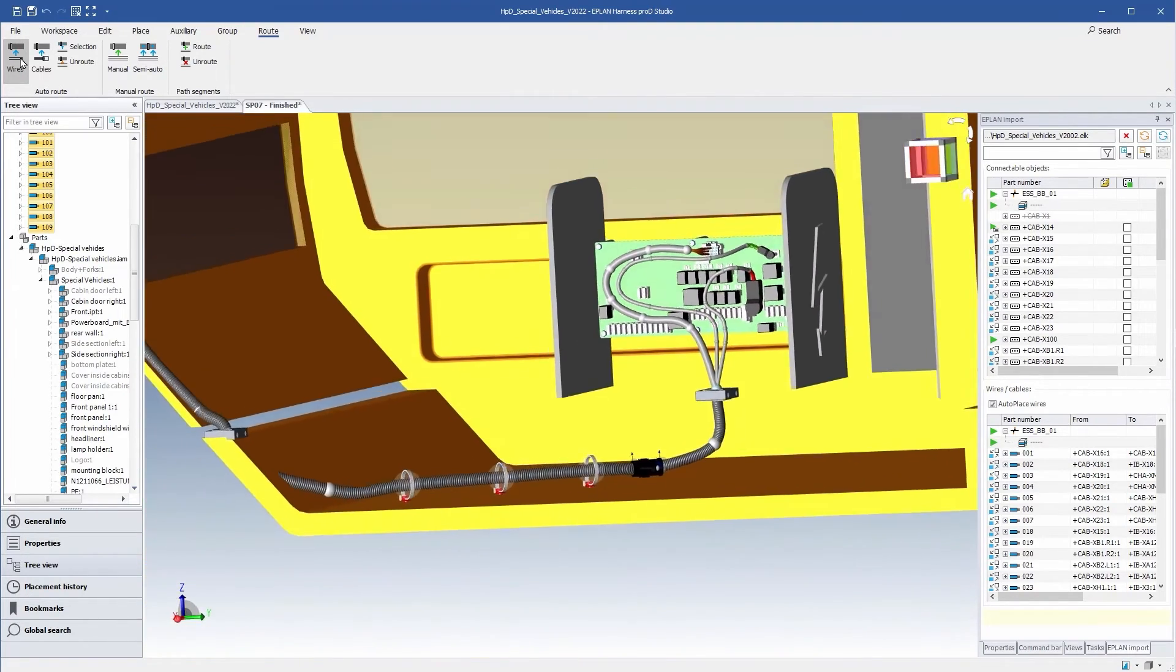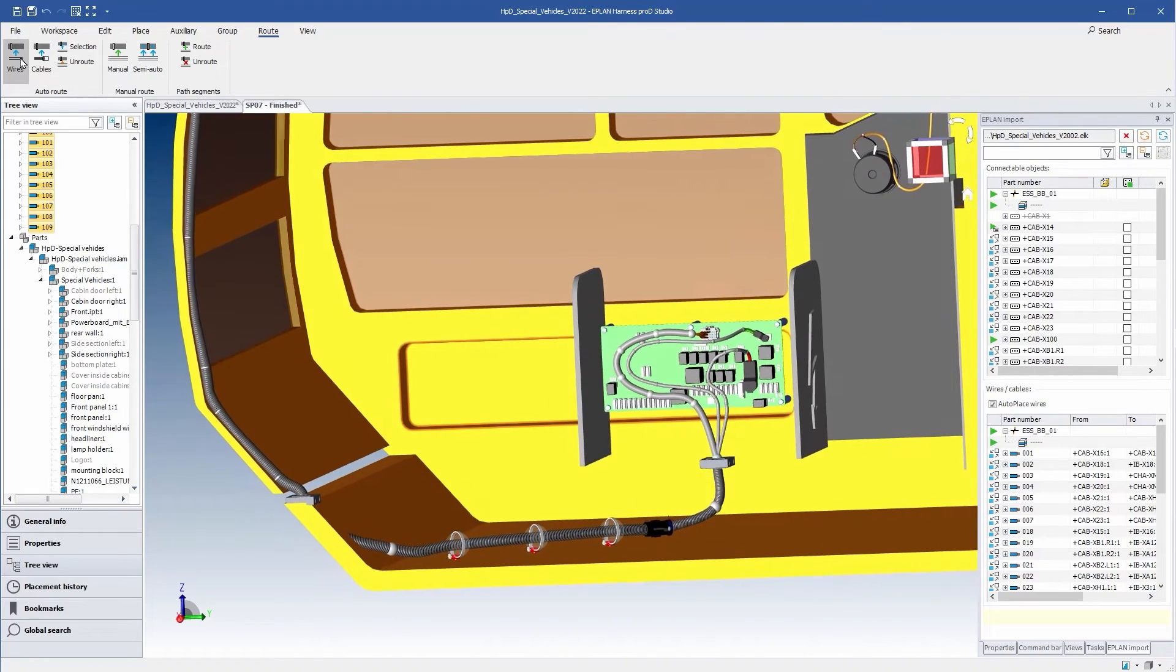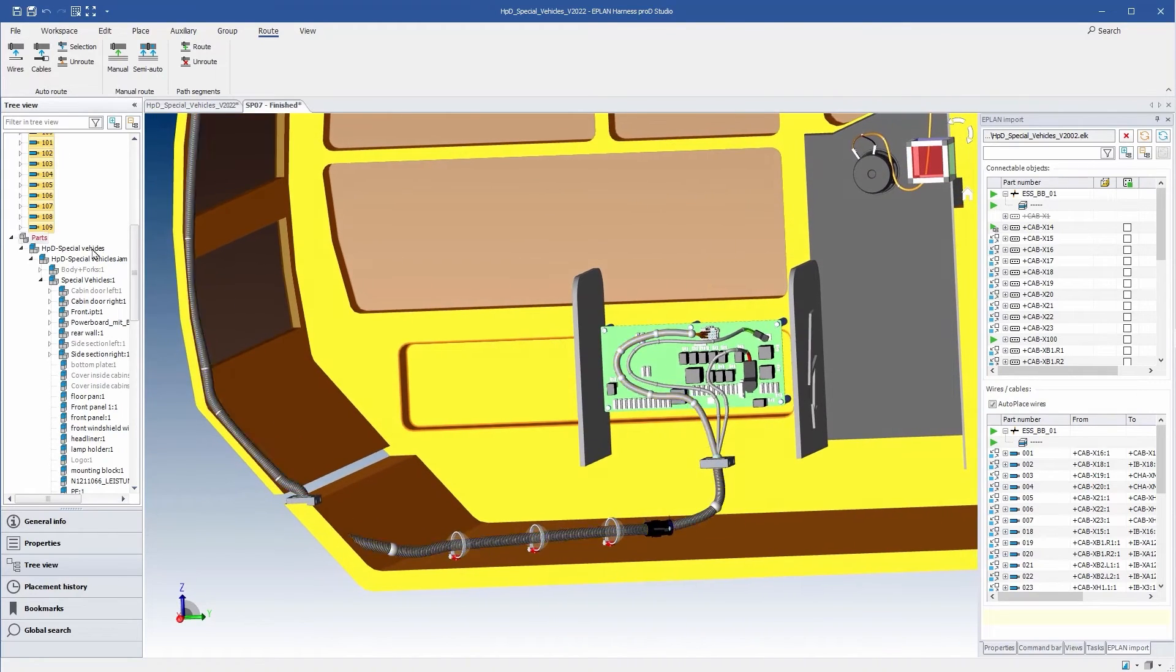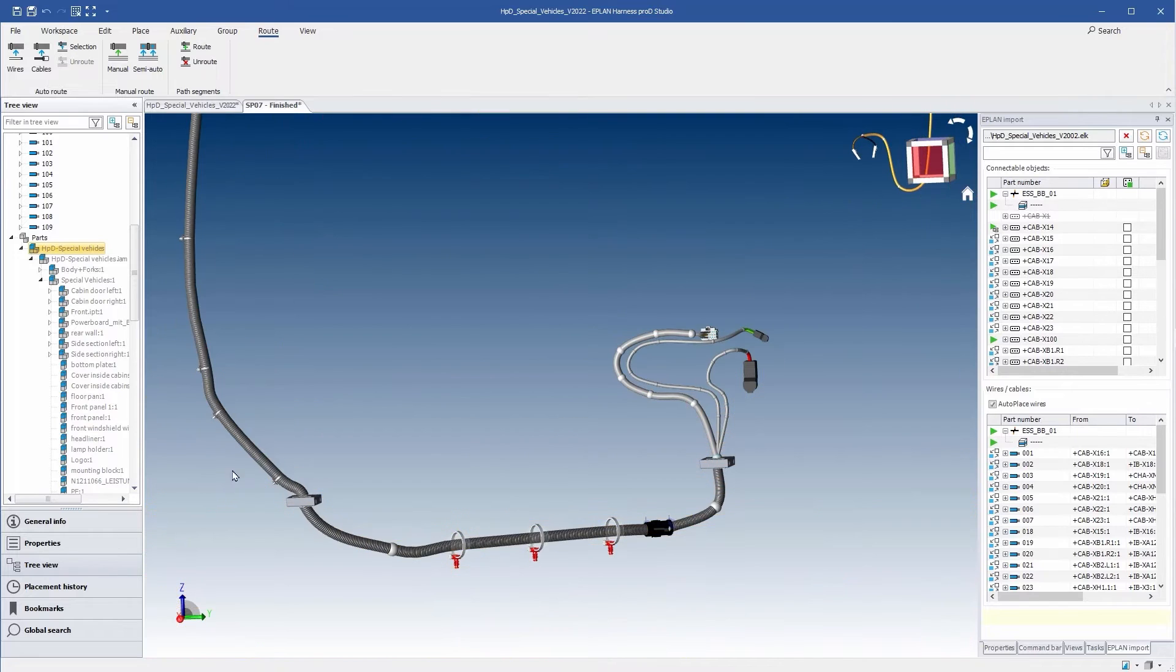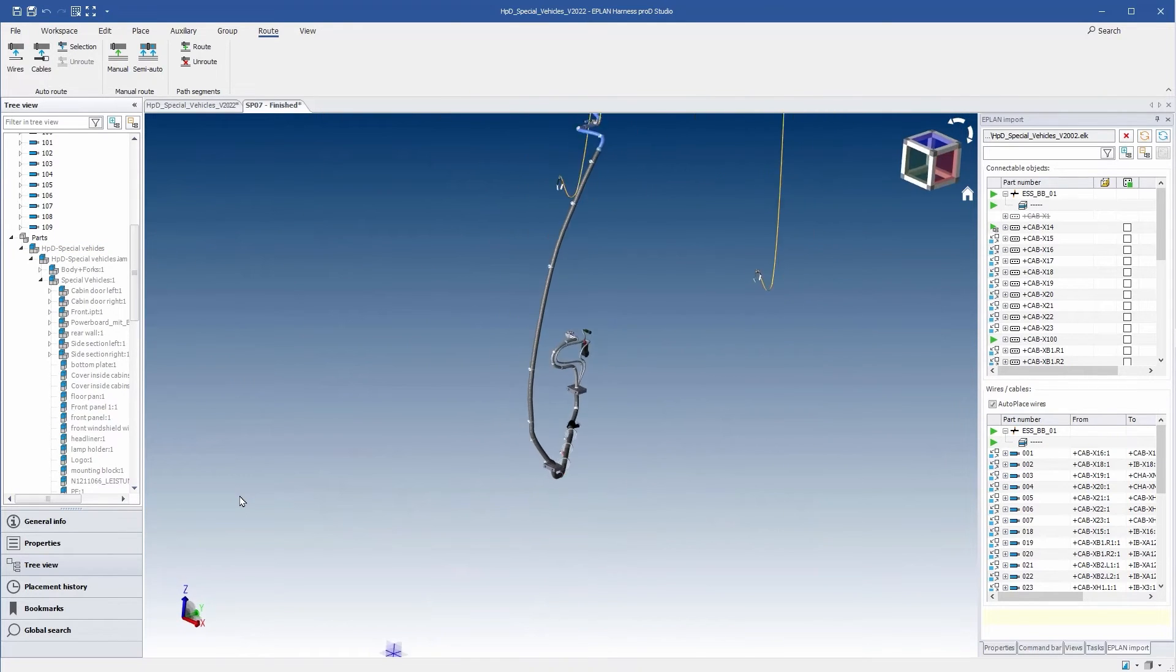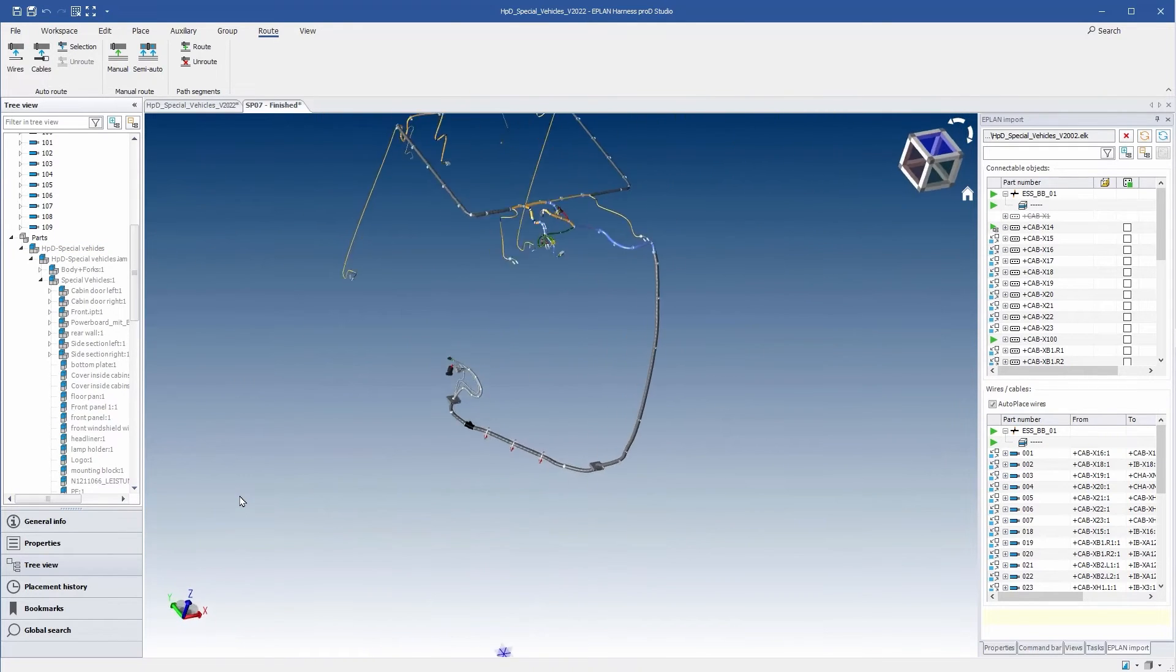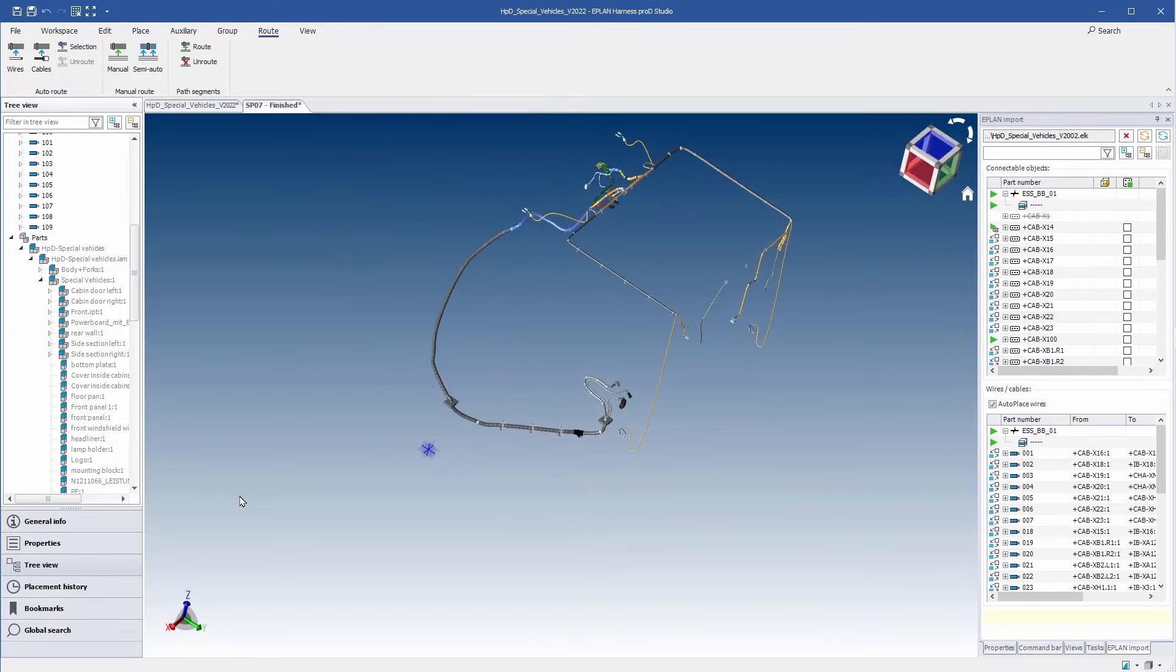The result is a complete 3D model of the wiring harness. Now, there are three possibilities to continue working with this data.